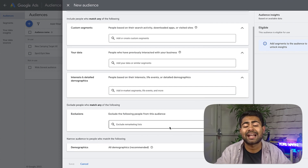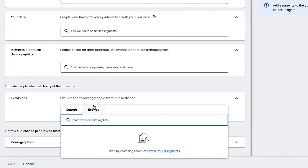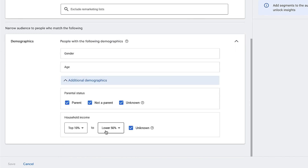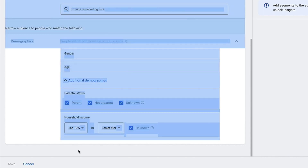Moving on to exclusions — this is where you can add certain exclusions, like remarketing lists you don't want to target. Demographics lets you target age, gender, household income, and so on. The main recommendation within this section is to create one audience segment, one audience targeting, individually one at a time, and then test it within your campaigns. Don't mash everything together into one campaign — if it fails, you won't know what caused it, and if it works, you won't know what drove it.